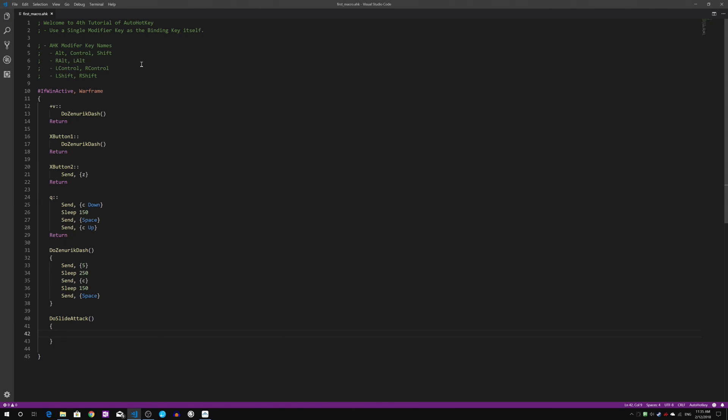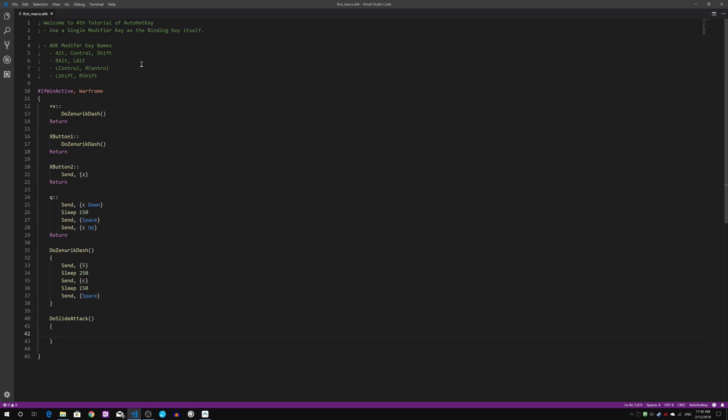First, to do the slide attack, there's two considerations. The first consideration is that in order to execute the DoSlideAttack, I will need to provide prior for this a direction. Which means my character has to be moving forward, backward, left or right before executing this particular DoSlideAttack.